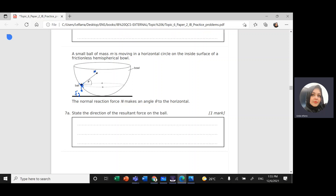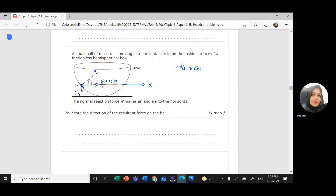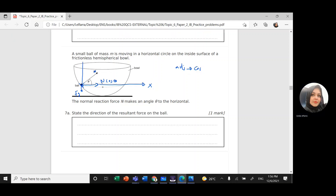Since the normal force N makes an angle with the horizontal, I can break it down into components. Taking the horizontal as the x-axis, the horizontal component is N cosine theta — cosine because this side is adjacent. In the vertical y-direction, I have N sine theta.